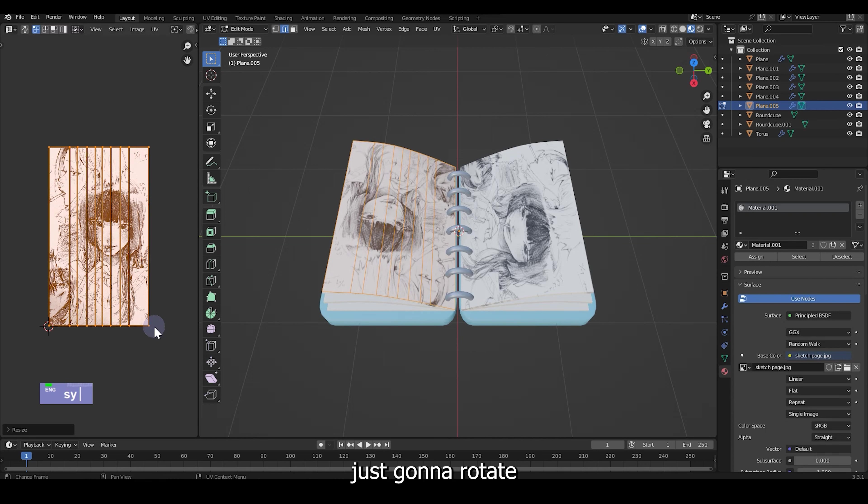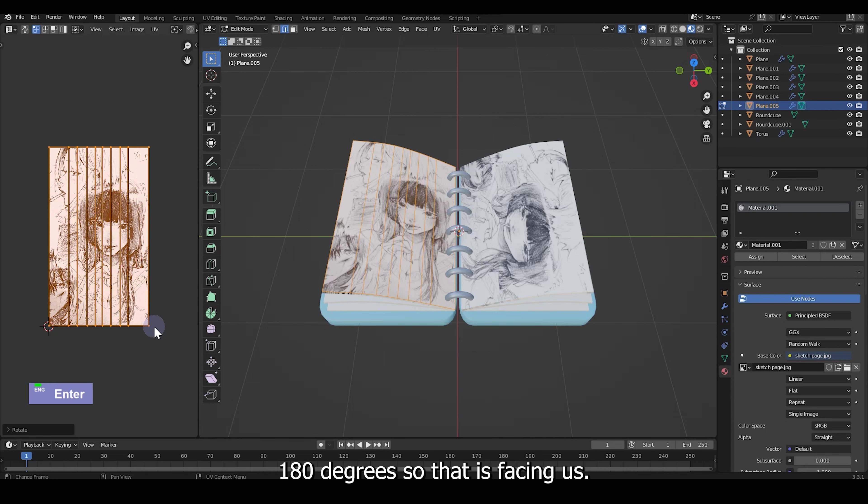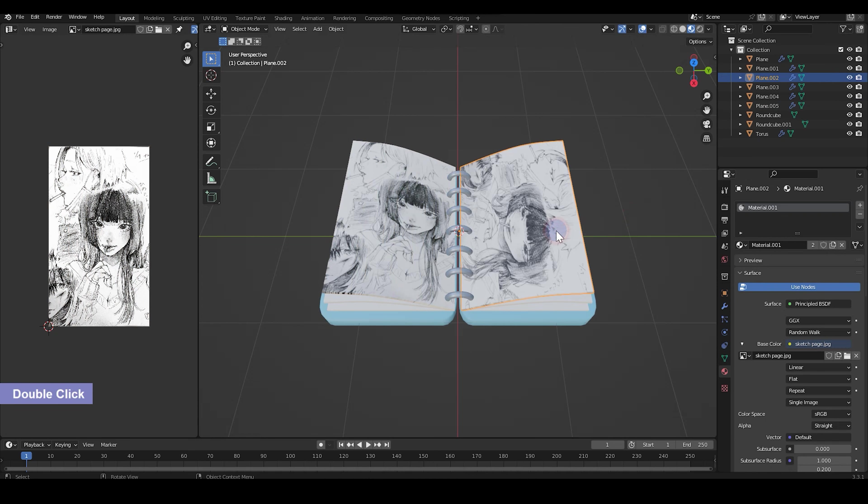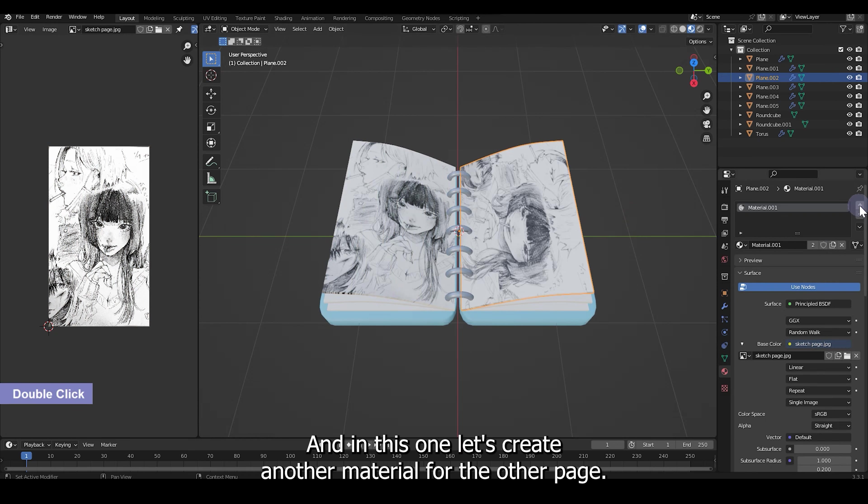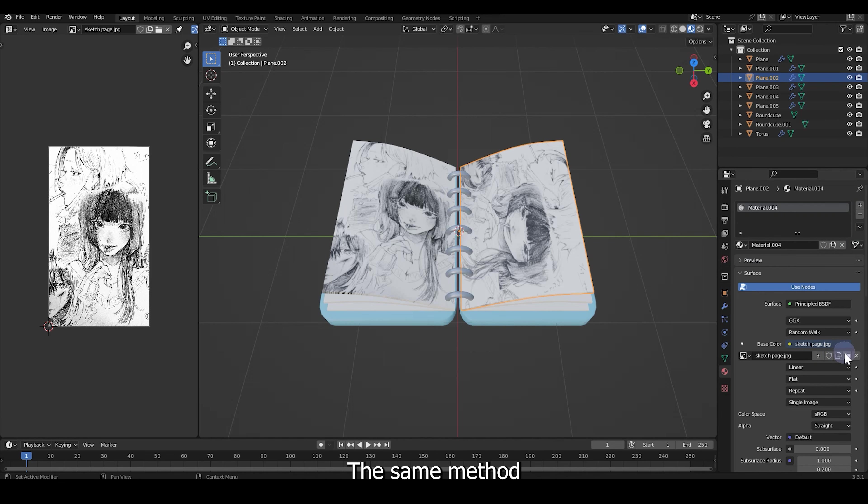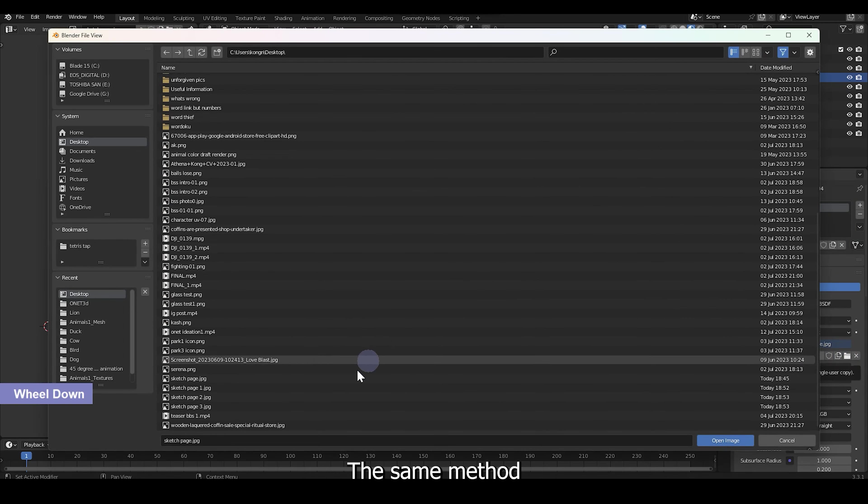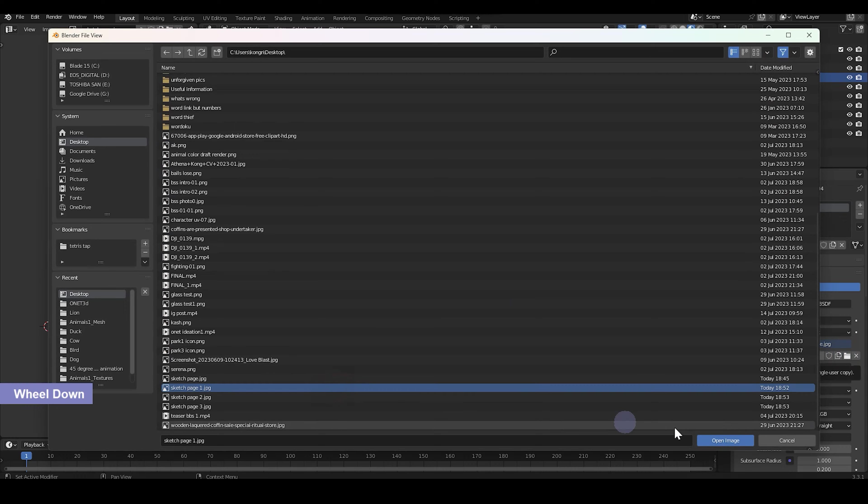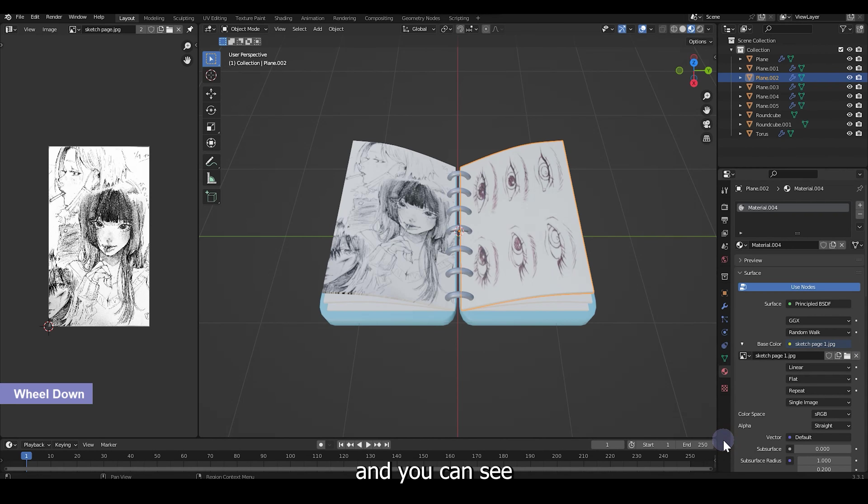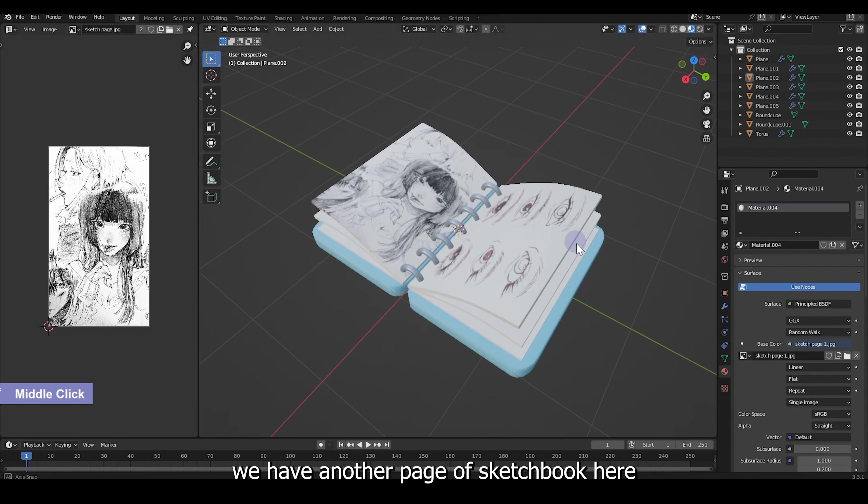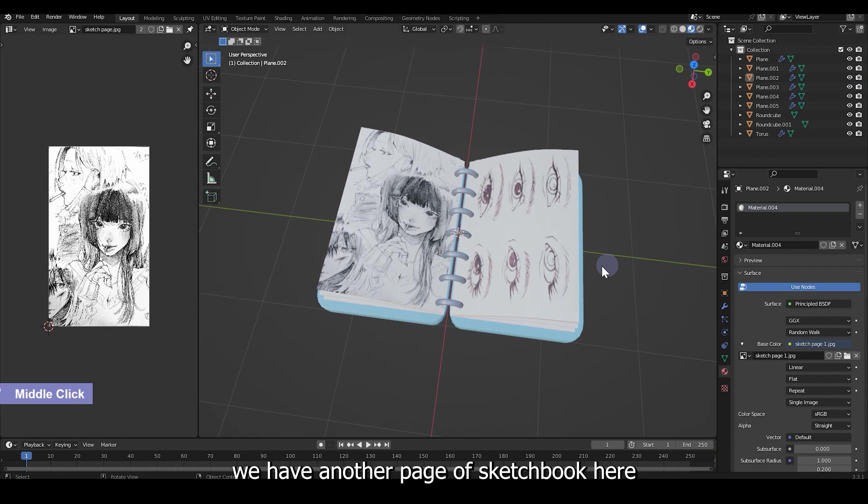I'm just gonna rotate 180 degrees so that it's facing us. And this one, let's create another material for the other page. The same method. And you can see we have another page of sketchbook here.